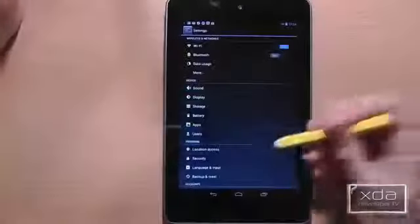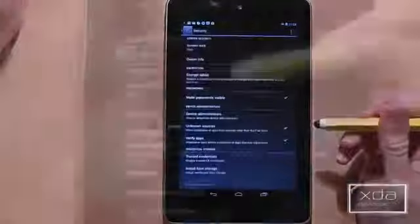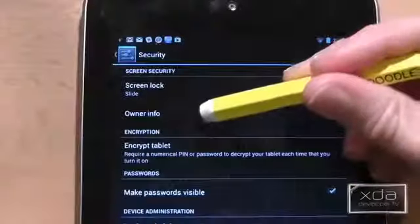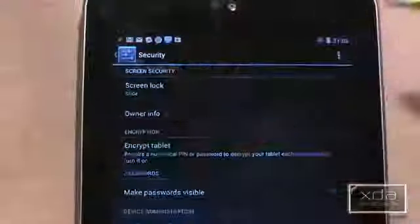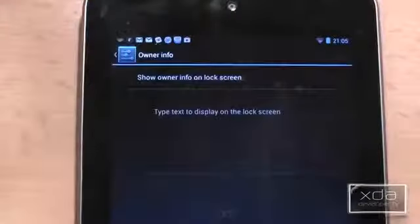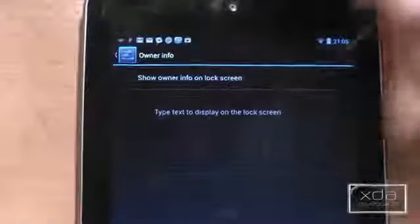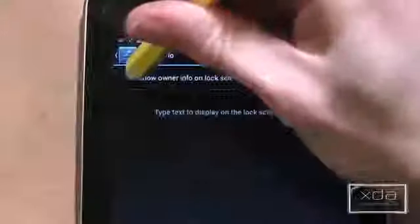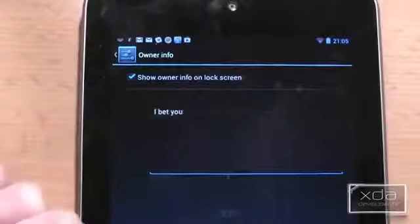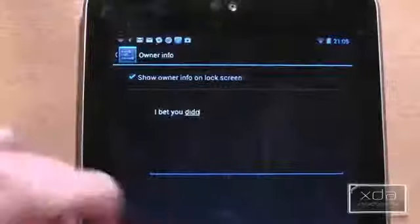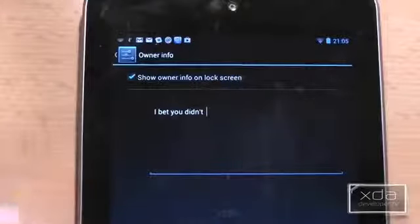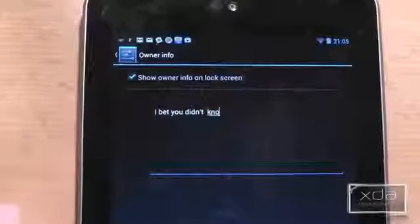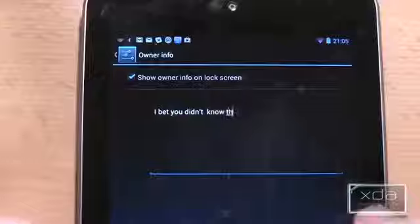Now you're going to like this last one. Go to the security settings and on this screen there is some text called 'owner info.' You can actually press on this text and it takes you into another screen where, if you tick the check box and then type in some text, this will appear on your tablet when you're trying to unlock the device. Like this.